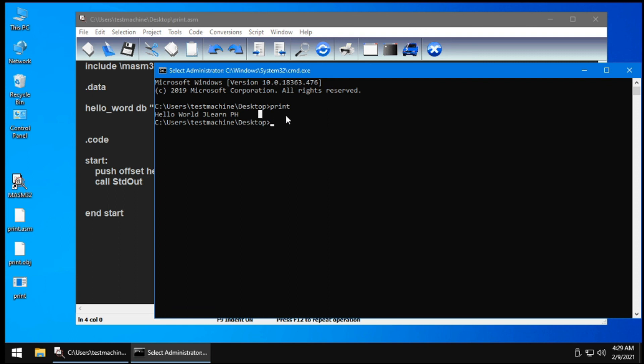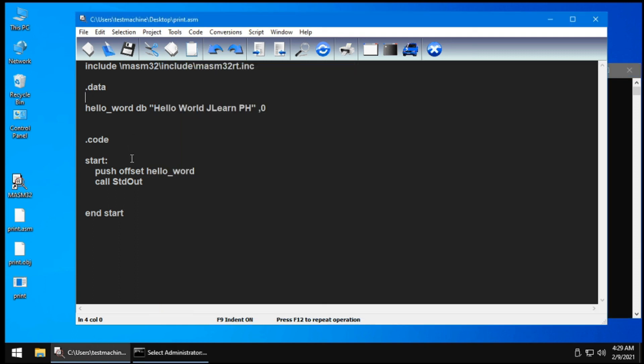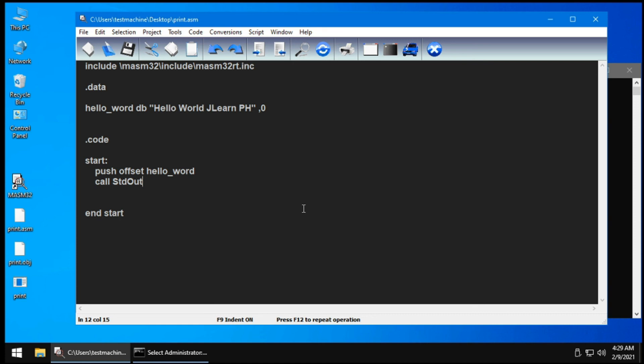So remember, you just need to push offset the variable name, then call std_out. Today you have learned how to print in MASM32. I hope to see you again next time.